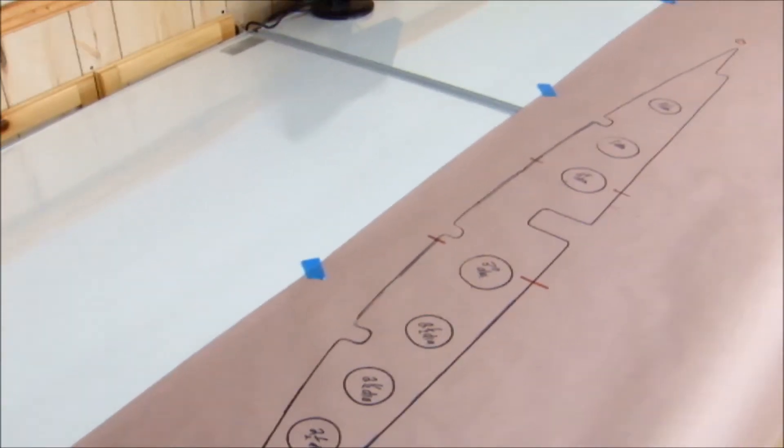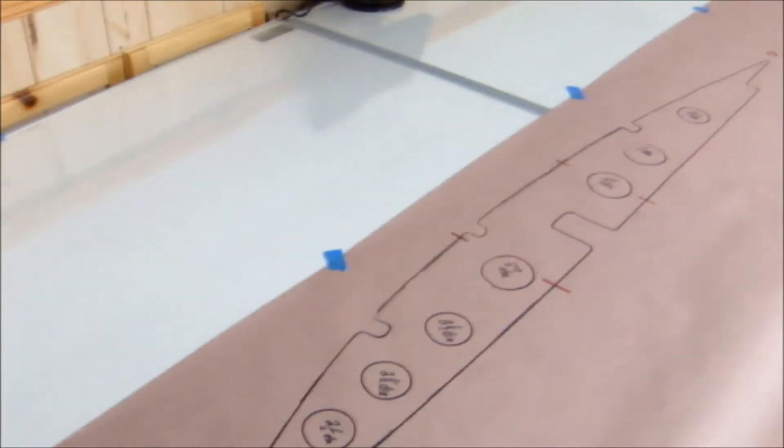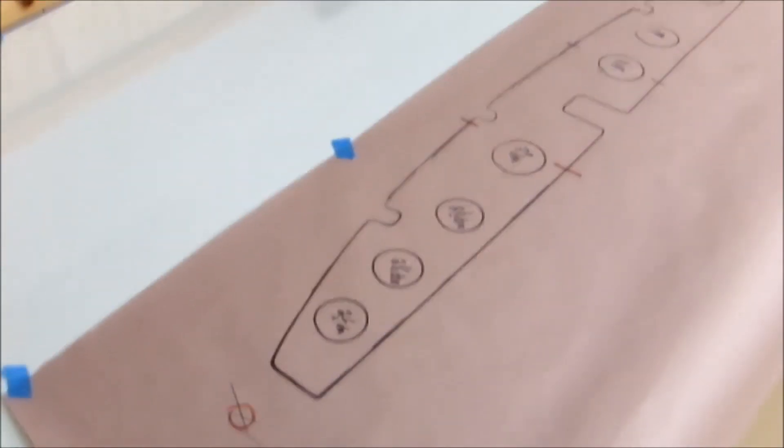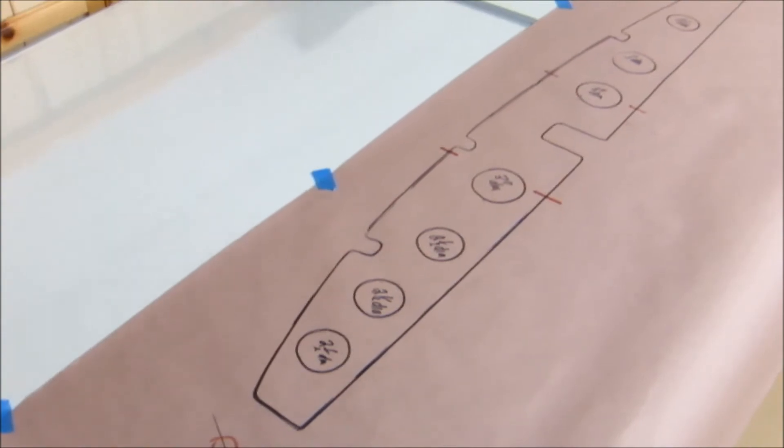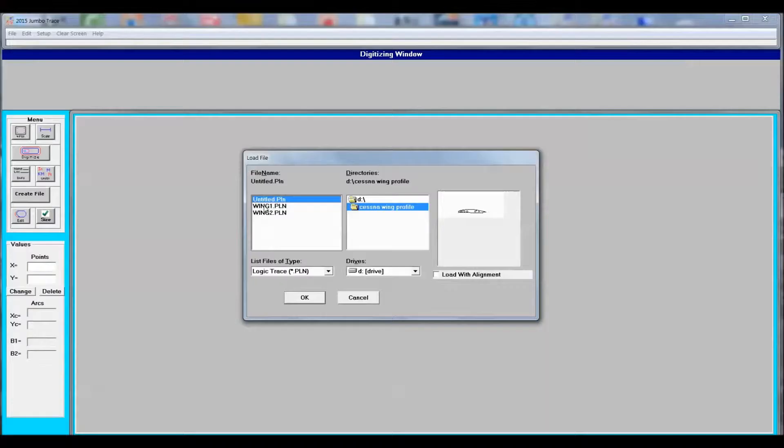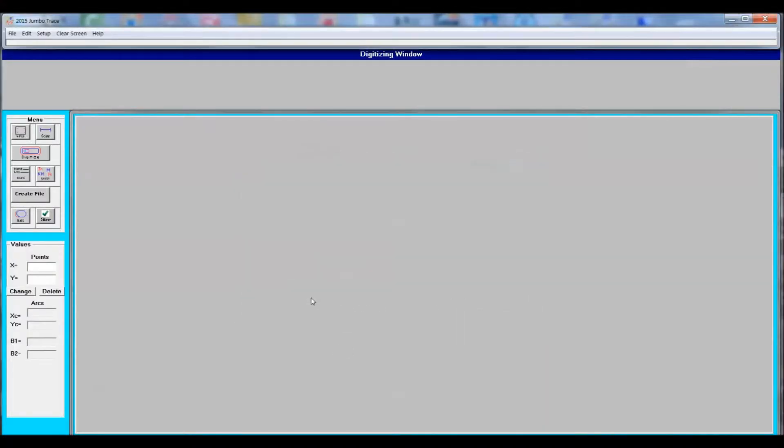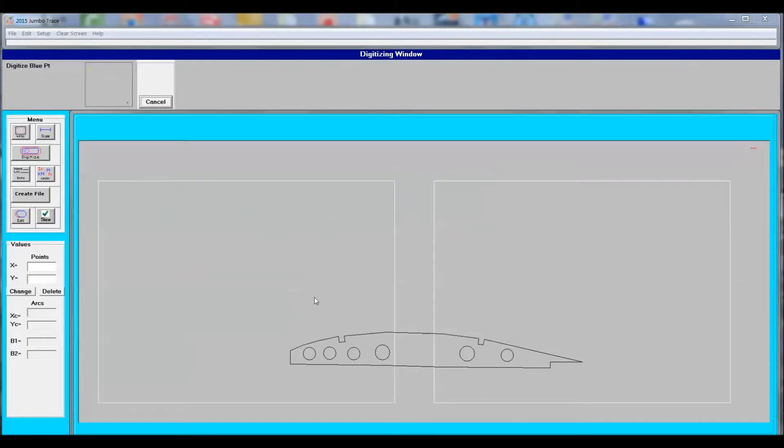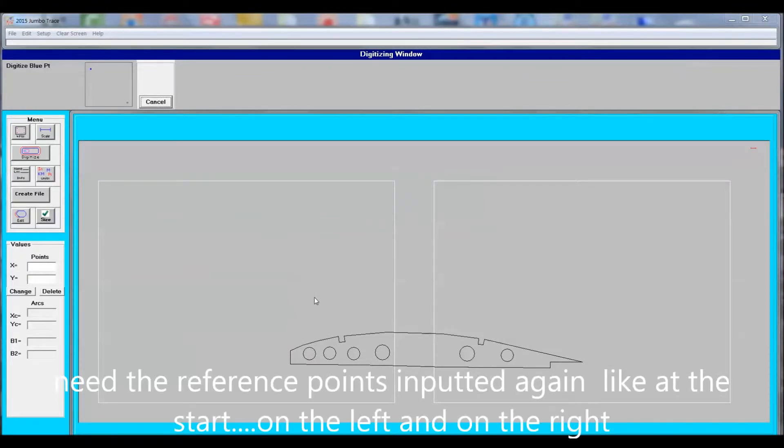Now we need to take our diagram and move it way over on the left side to get away from that joint. Now we're going to open our file and the computer is going to ask us for those two reference points again. So again, we mark the two new reference points on the board.